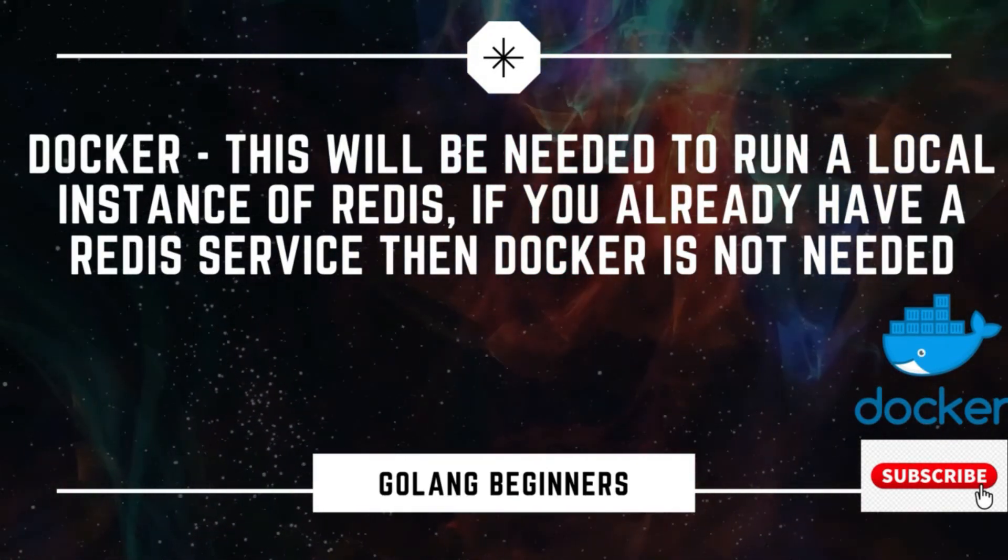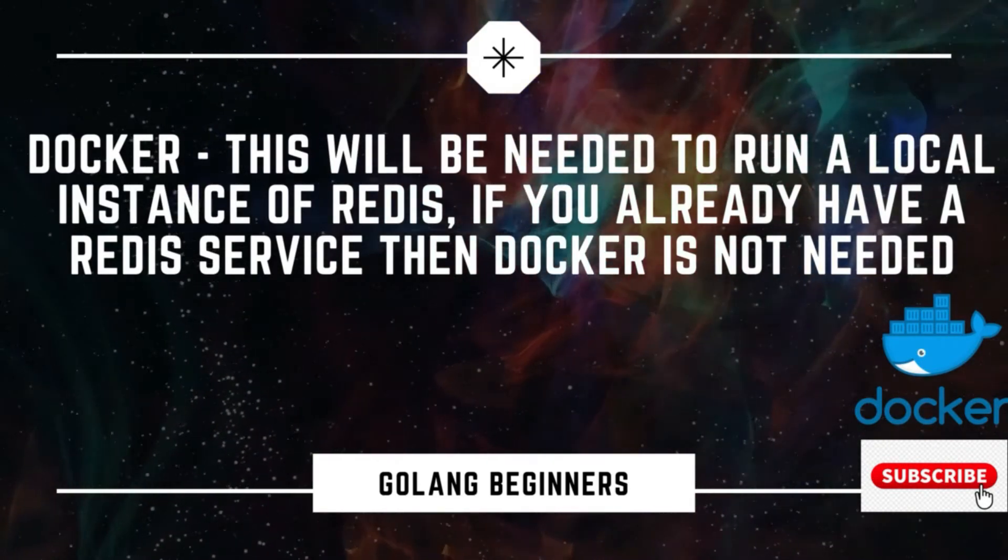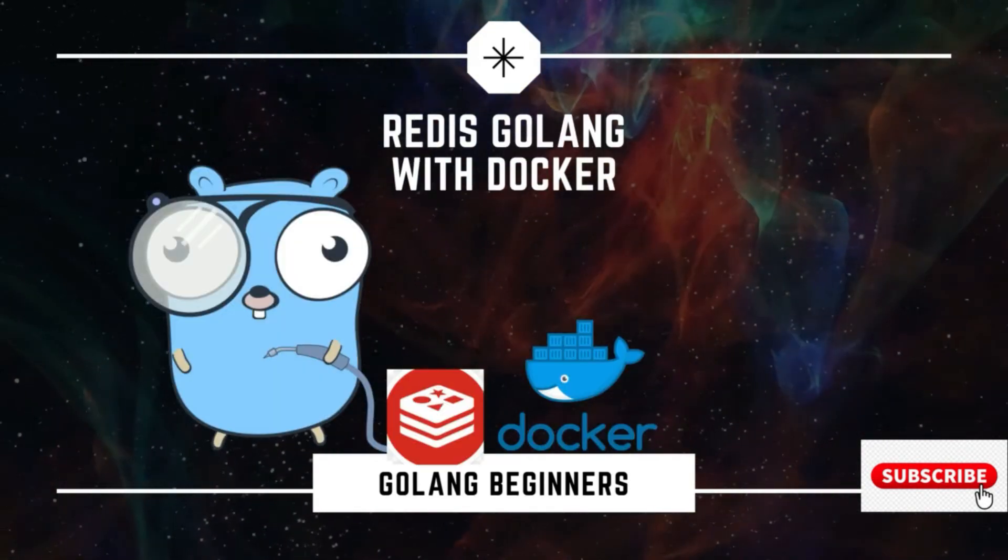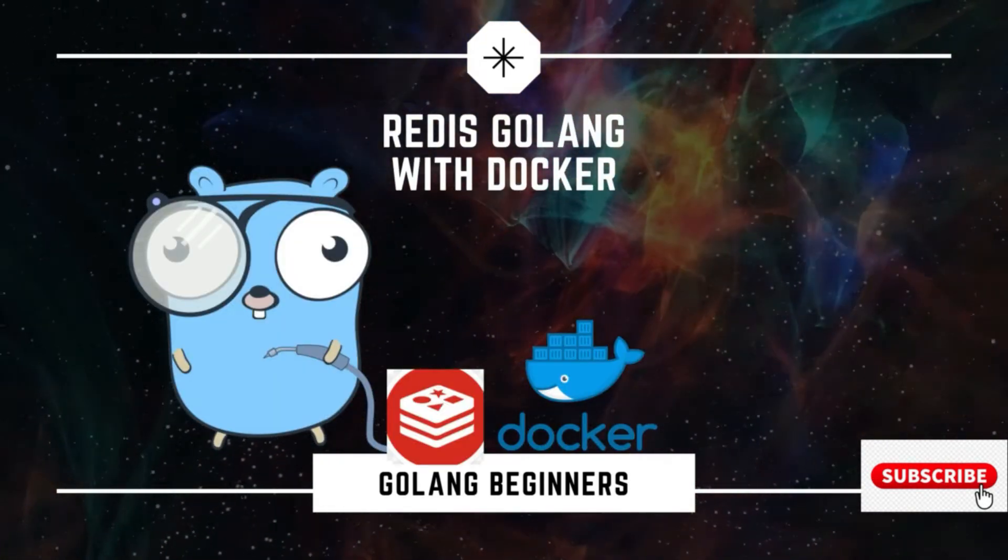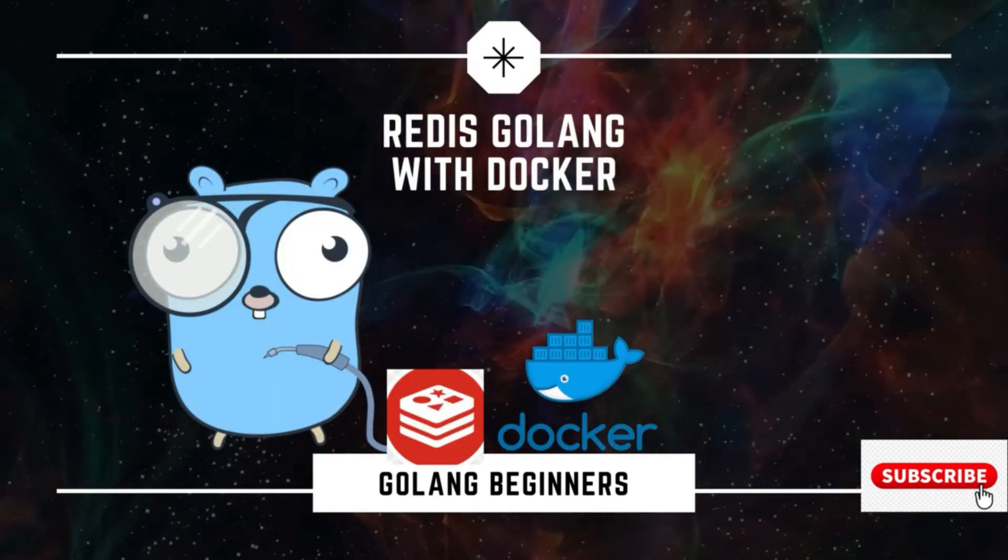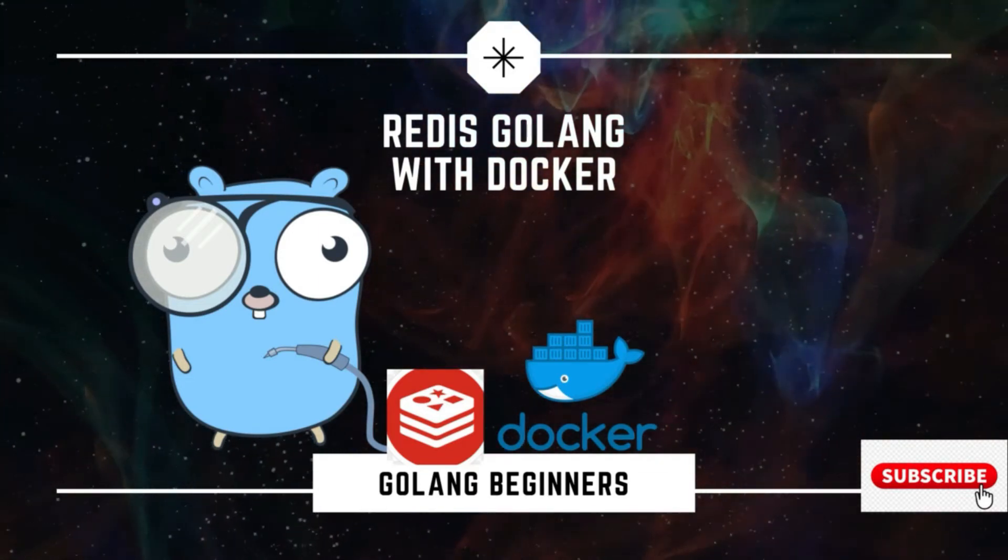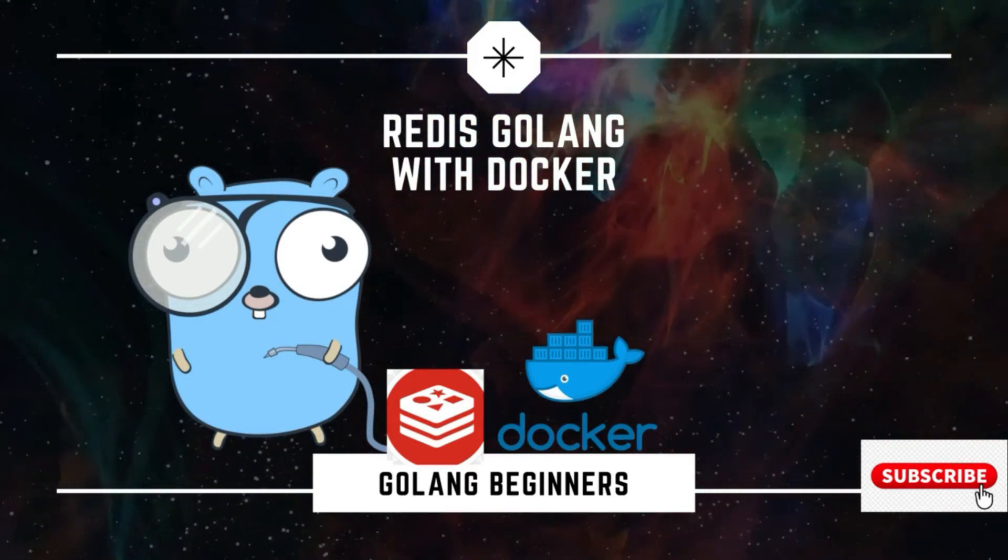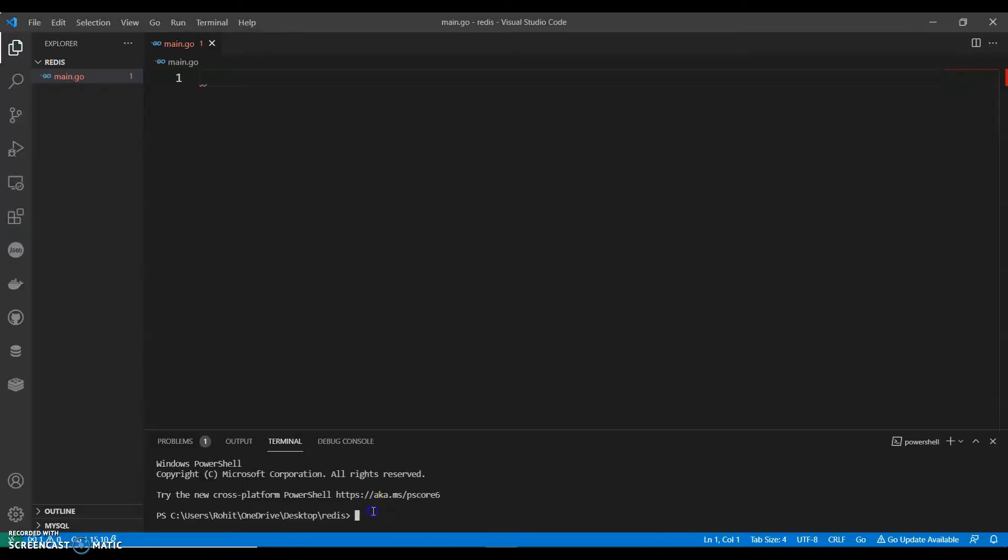So let's see how we can do this. We are going to keep it very simple. We will have a running instance of Redis which we will be running with Docker. So let's initiate our Go module.